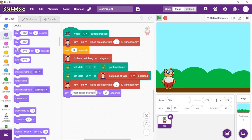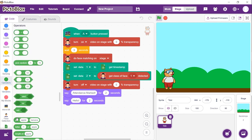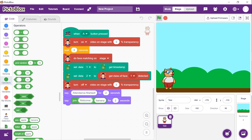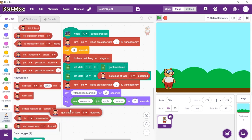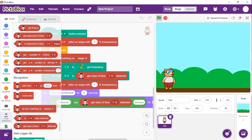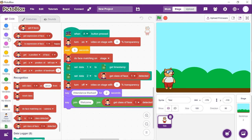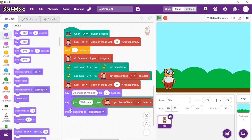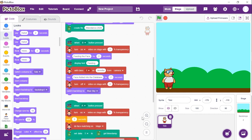Now, to greet the user, we want Toby to say 'Welcome' along with the user's name. Thus, from the operators palette, place a 'join' block. Write 'Welcome ' with a space in the first join block. Drag and drop another join block into the second input. Place 'get class of face detected' in the first input of the second join block, and write an exclamation mark in the second input. Finally, let's switch the backdrop to the default. From the looks palette, place the 'switch backdrop to' block and choose blue sky from the dropdown. With this, the script is complete.